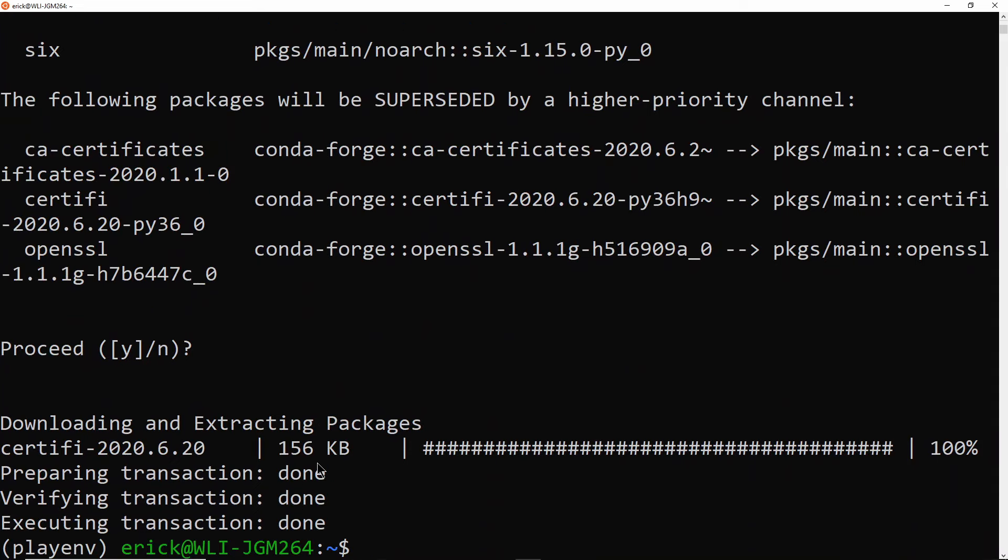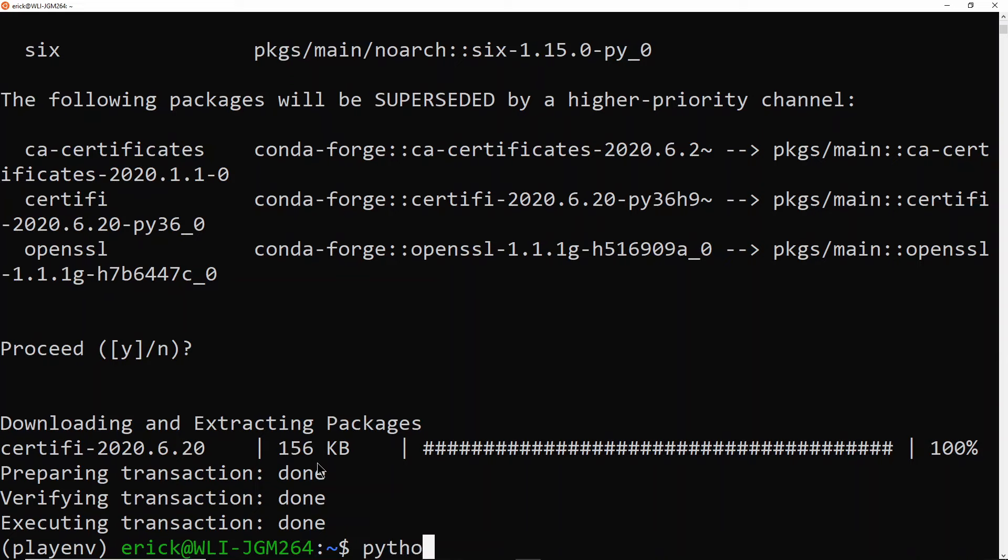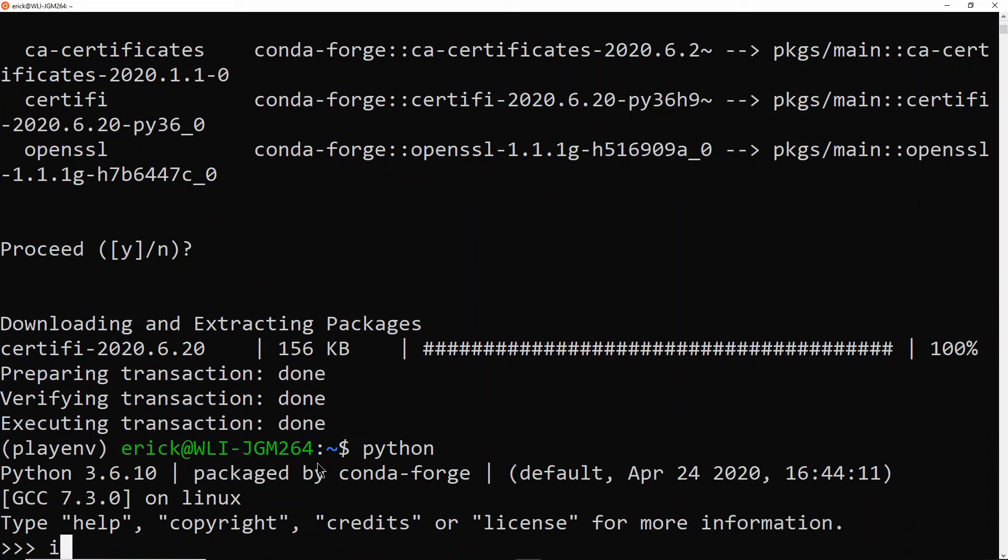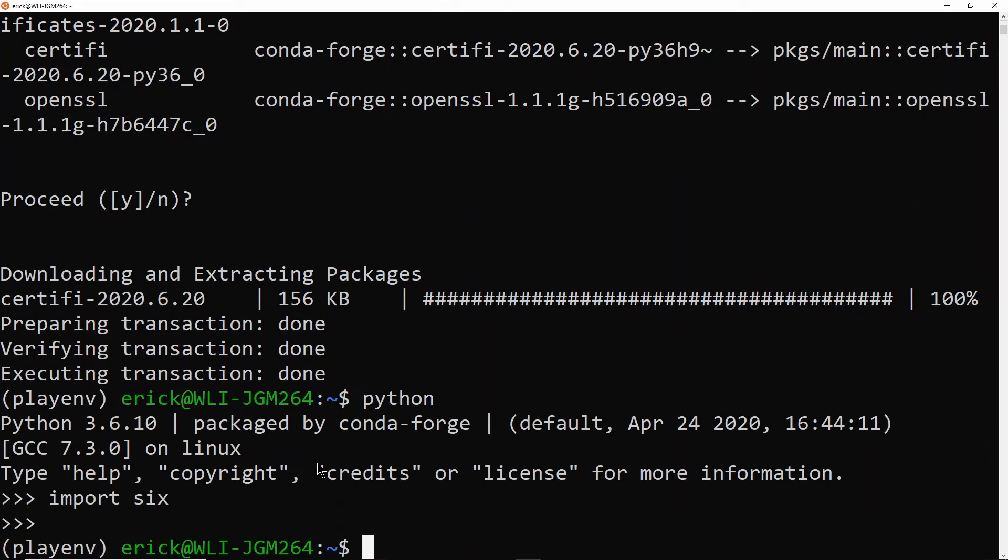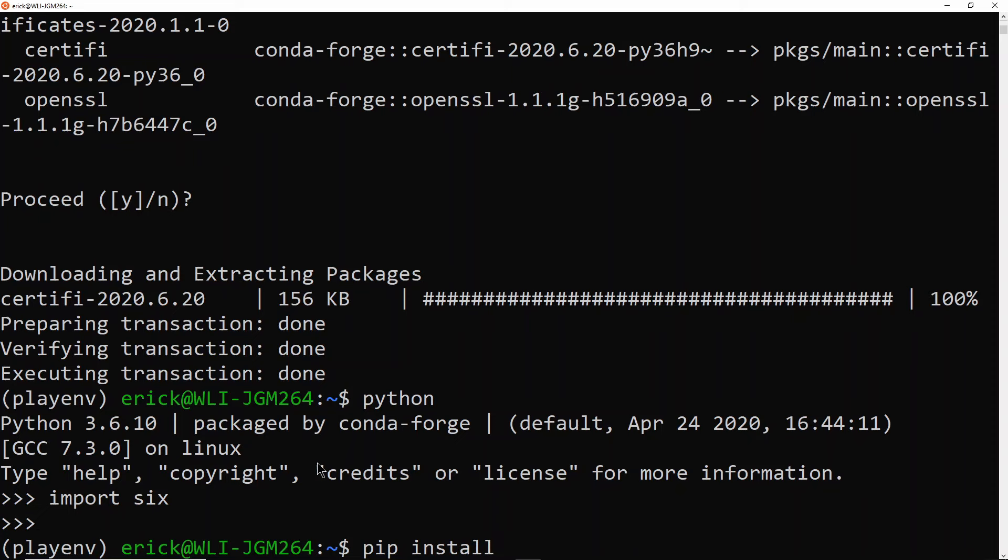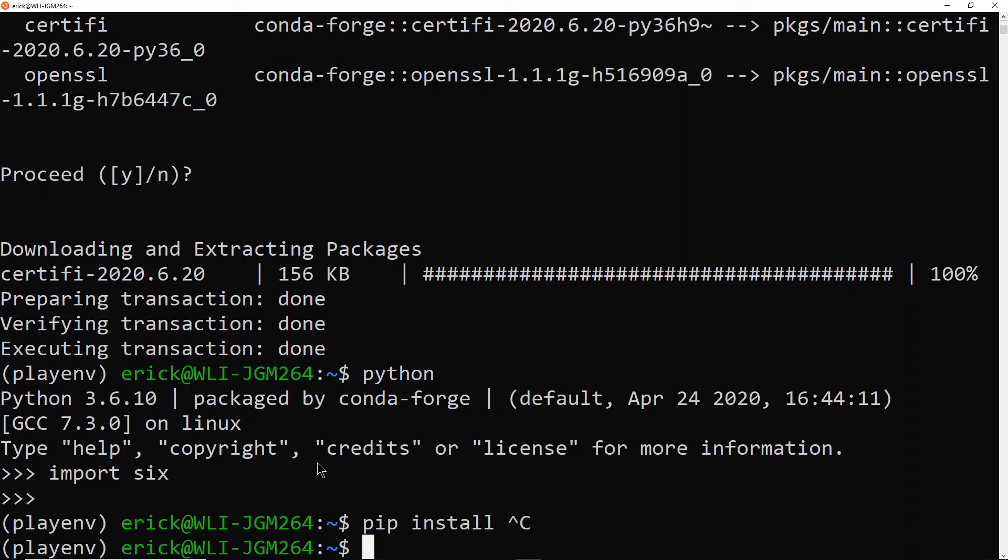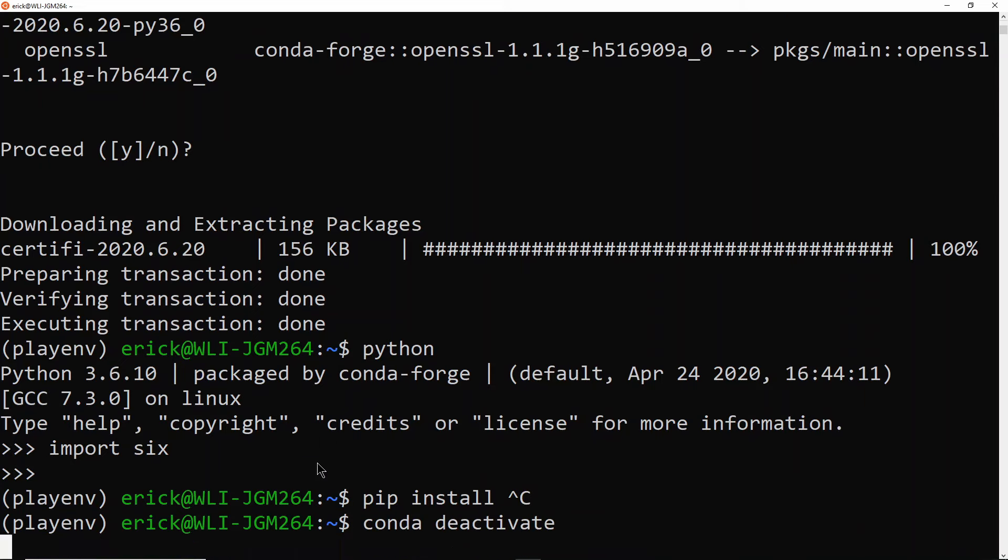So now if I do Python import six, that also works. So the other way is you can just use a pip install, which is the most popular way to install Python packages. As long as you have pip installed in your environment, which we do because it was specified on that text file, then you can do pip install. So instead of pip install, I'm just going to deactivate it again.